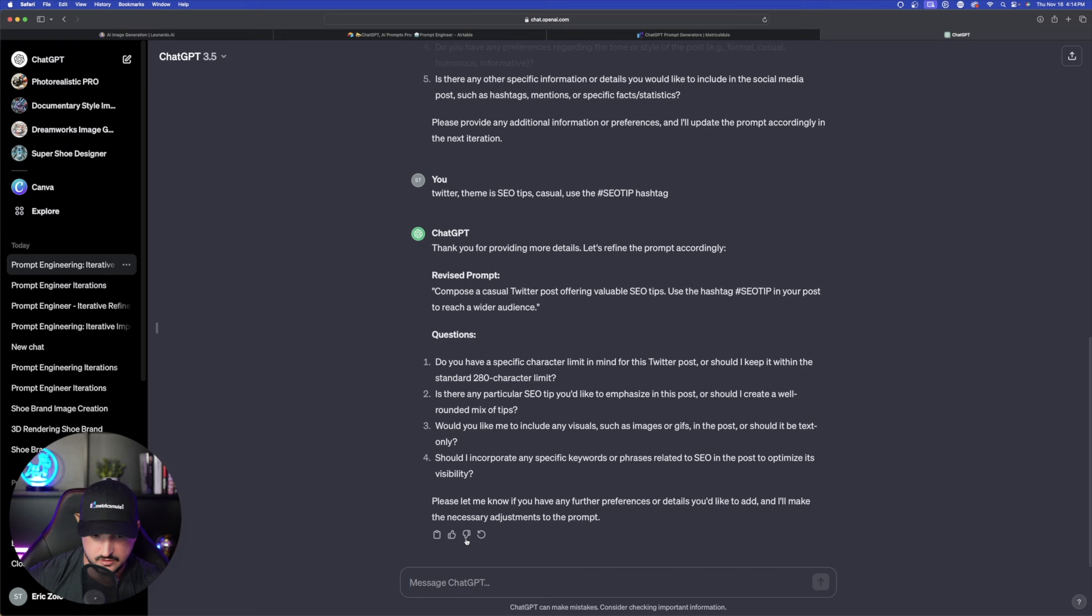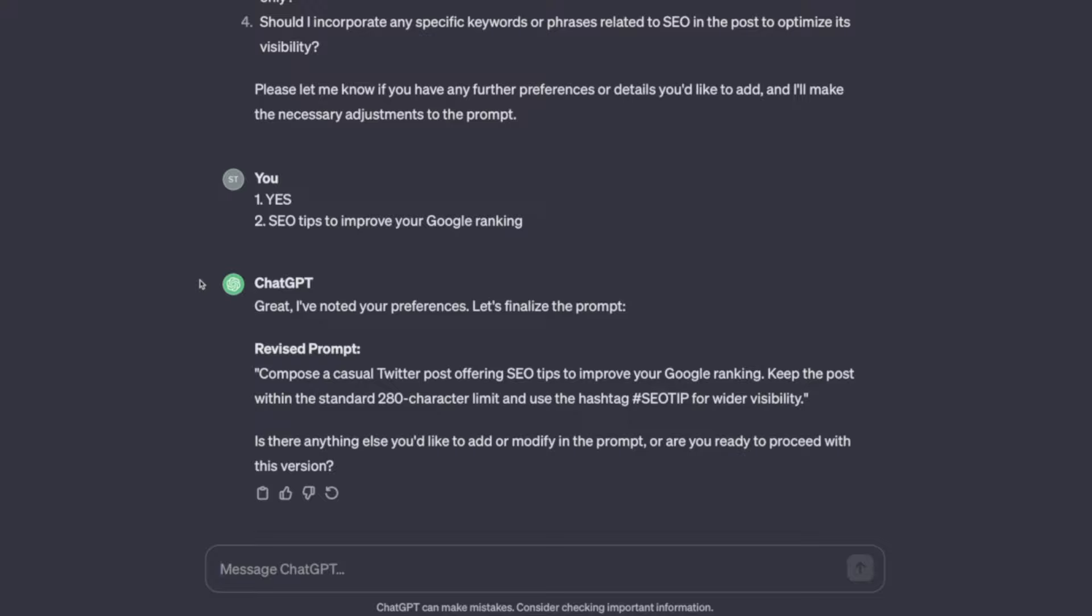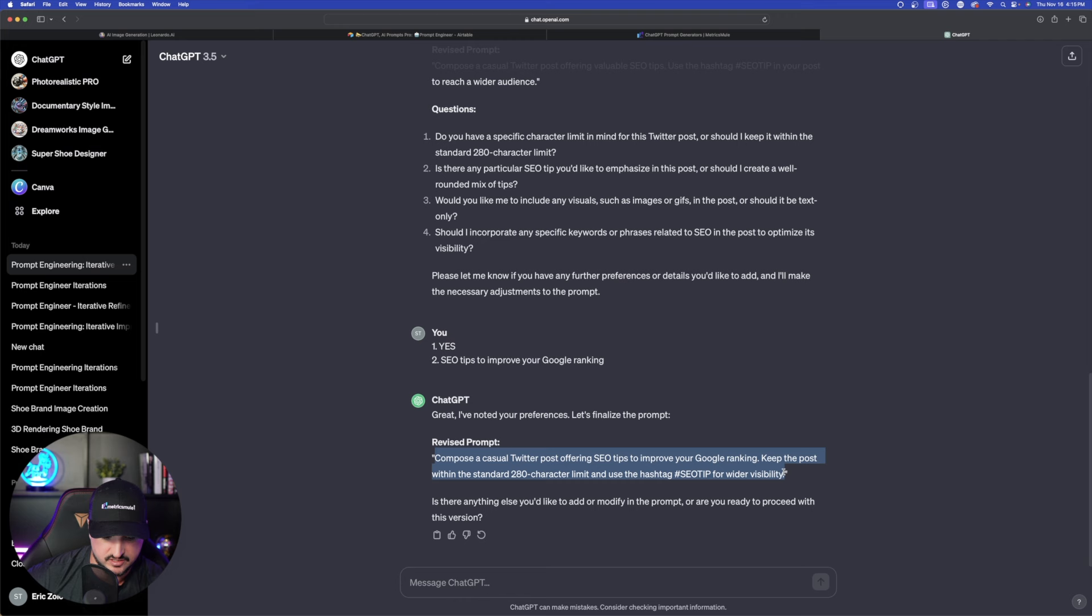So we're going to say number one yes. Okay number two any specific SEO tip. SEO tips to improve your ranking. And then it finalized the prompt. Compose a casual Twitter post offering SEO tips to improve Google ranking. Keep the post within the standard 280 character limit. And then here is the hashtag we're going to use. Now let's copy that. Now let's actually paste the prompt into a new chat.